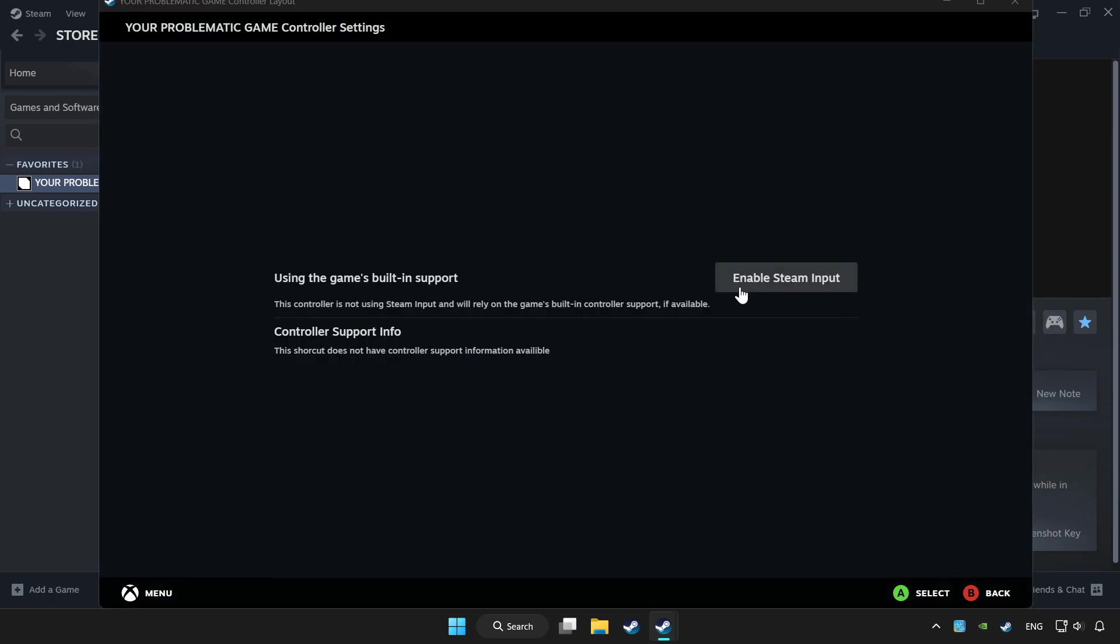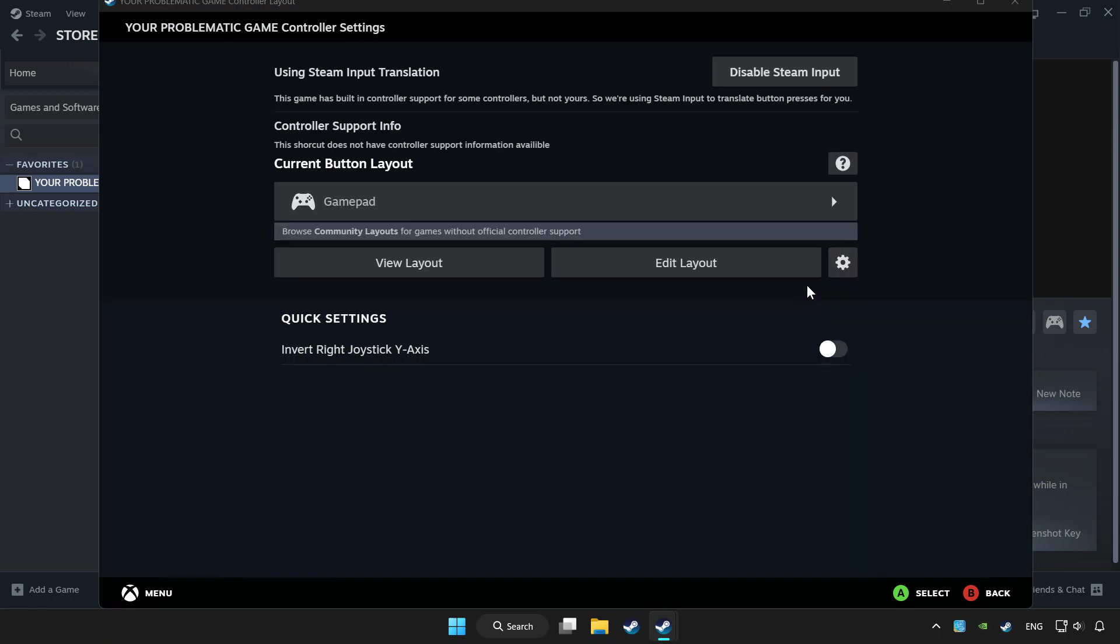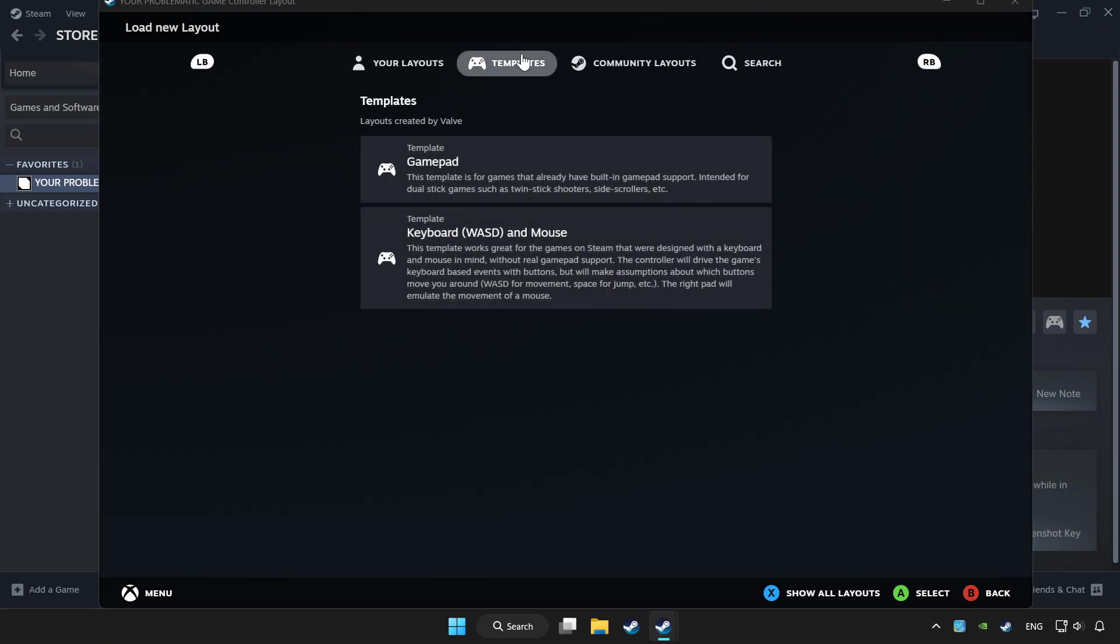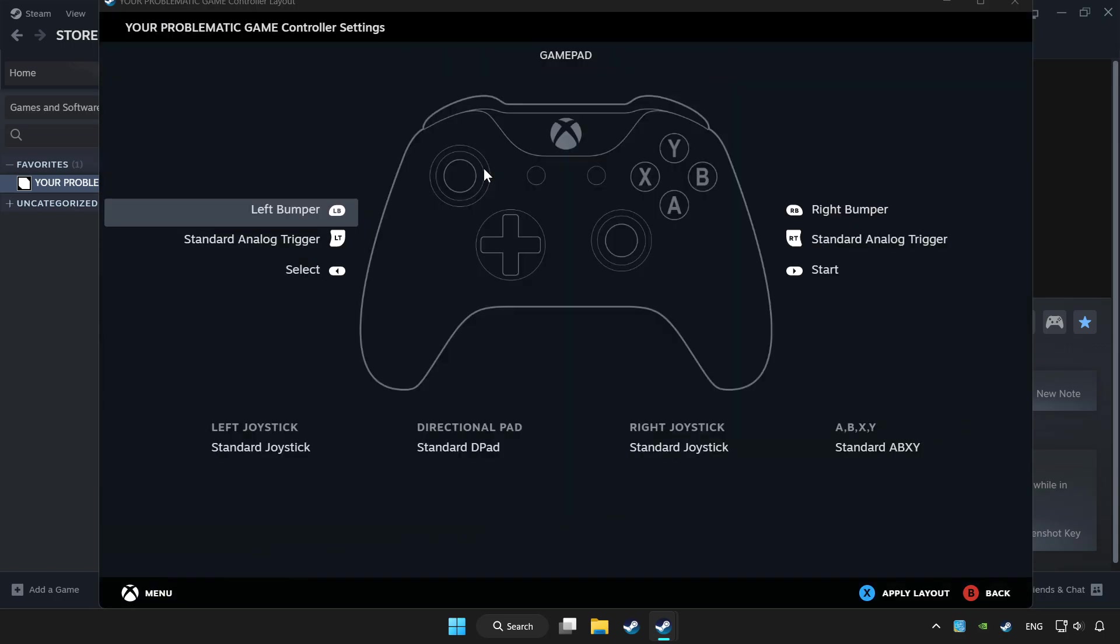Enable Steam input and choose gamepad. Set your controller settings and apply.